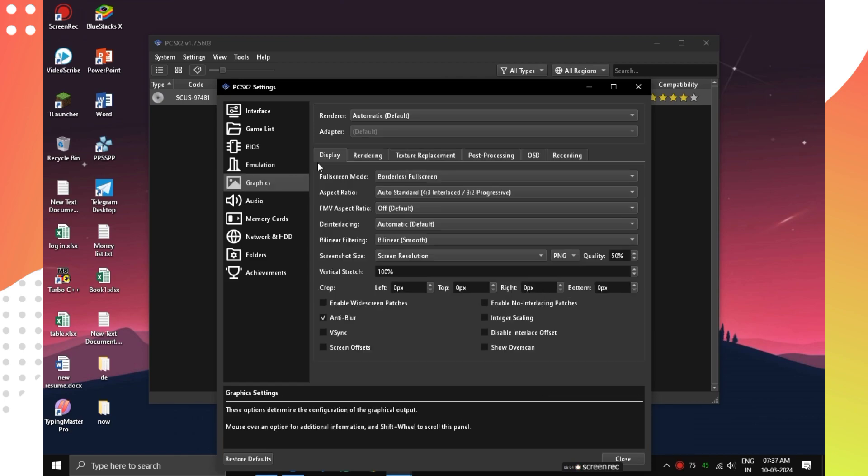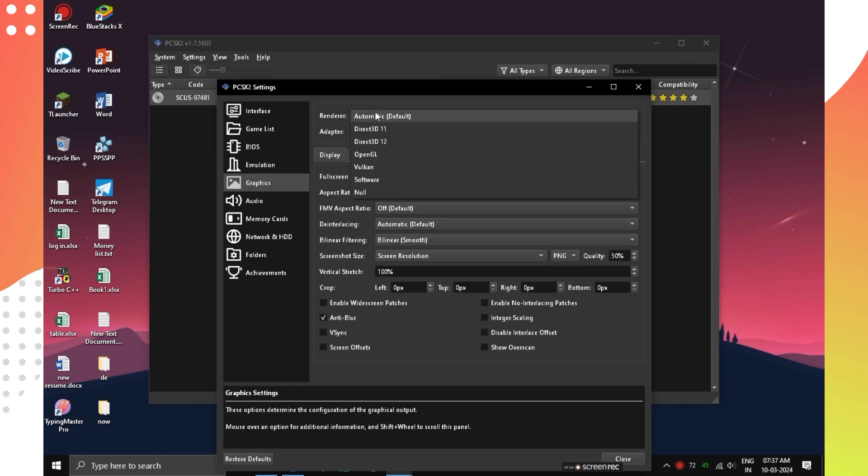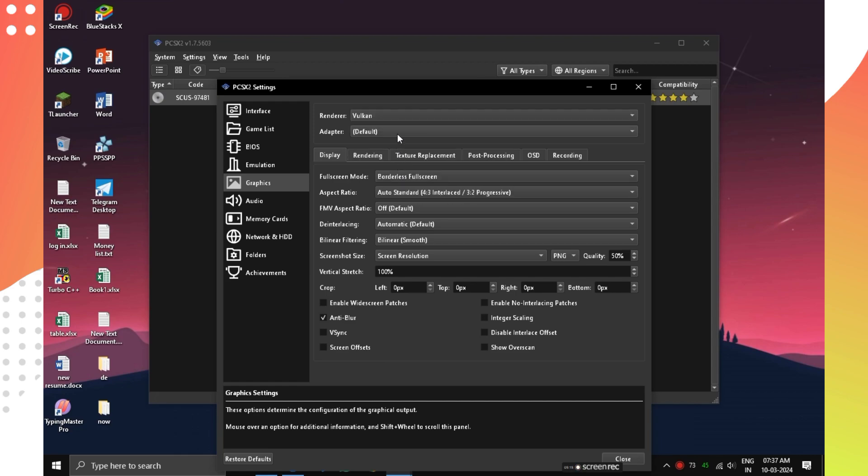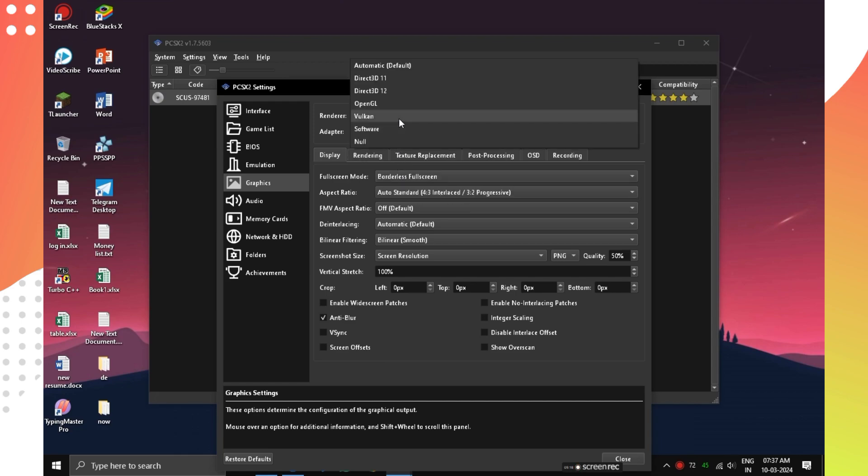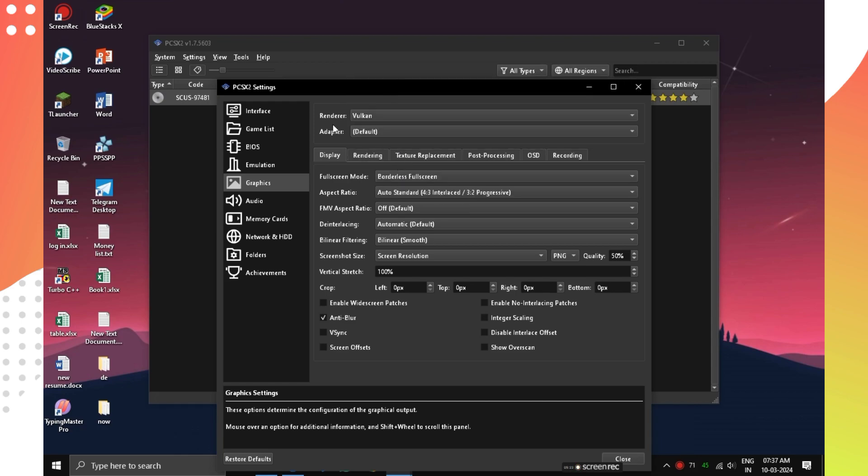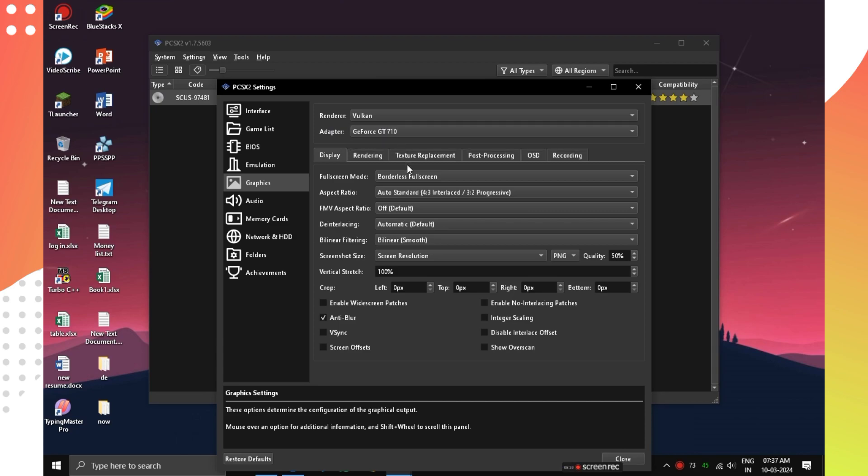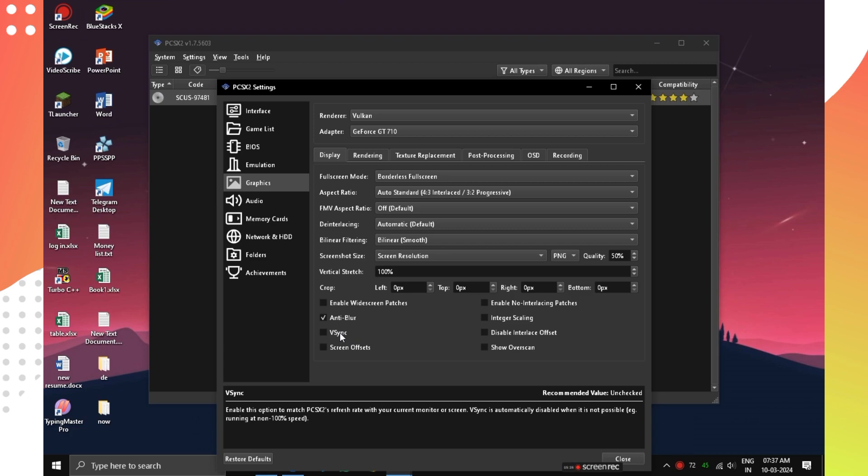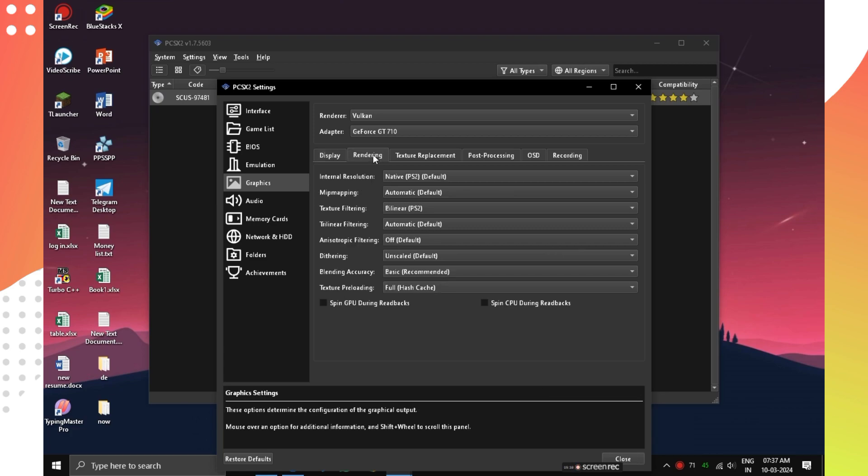Now in Graphics section, choose Vulkan in Renderer if you have an external graphics card. Otherwise, select Direct 3D11. If you choose Vulkan, then select your graphics card in Adapter option. You can turn on VSync. If you see any lines or glitches in your games, go to Rendering option.